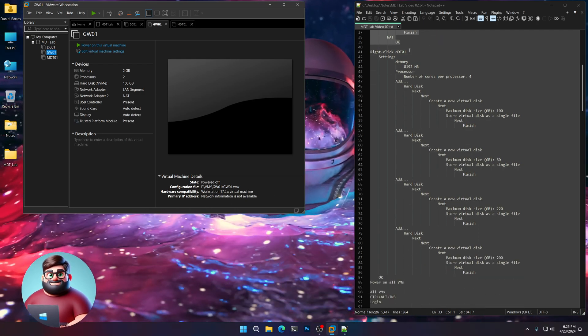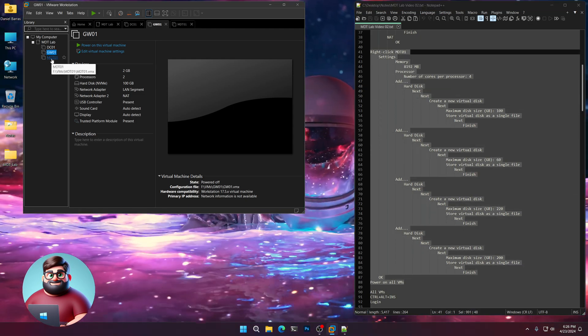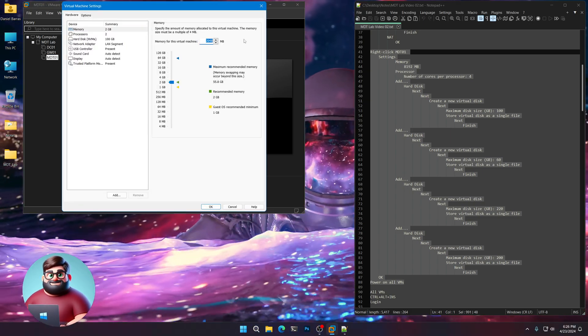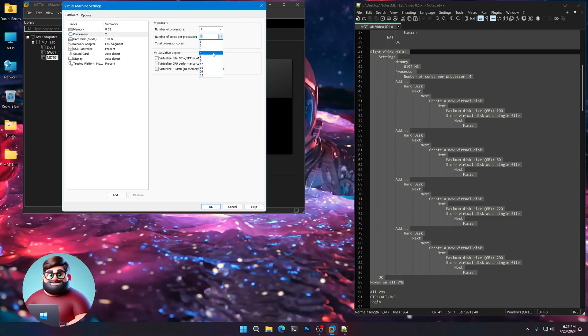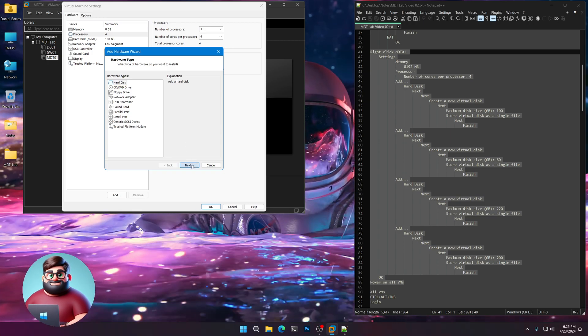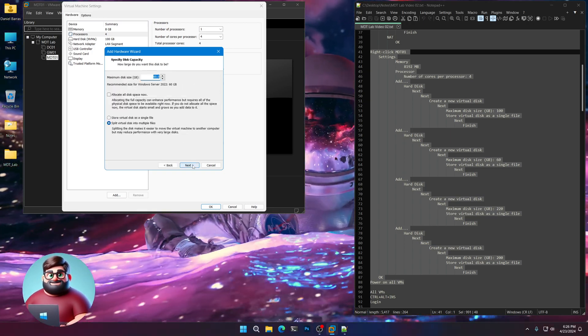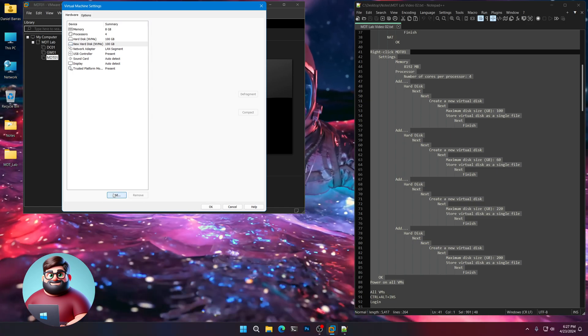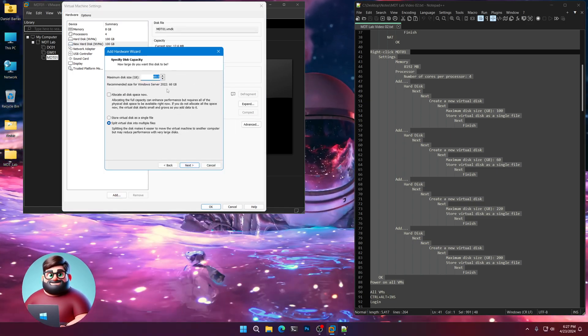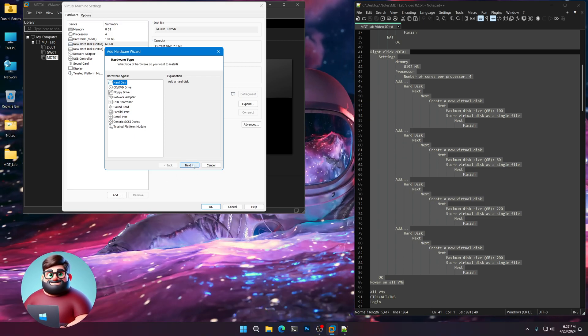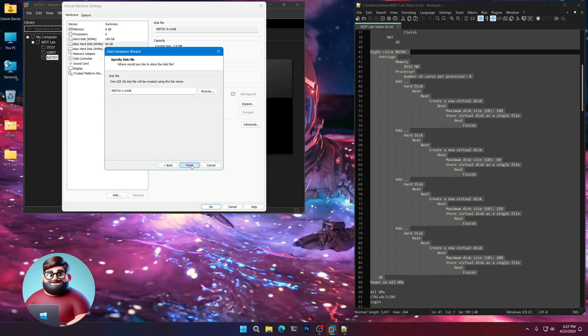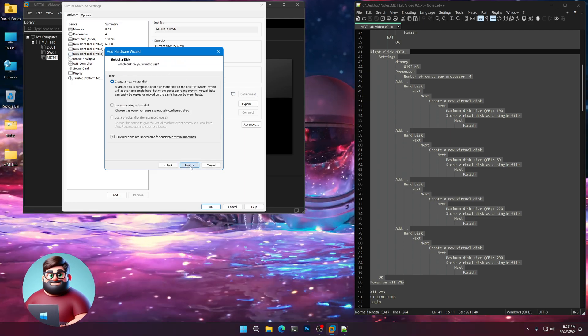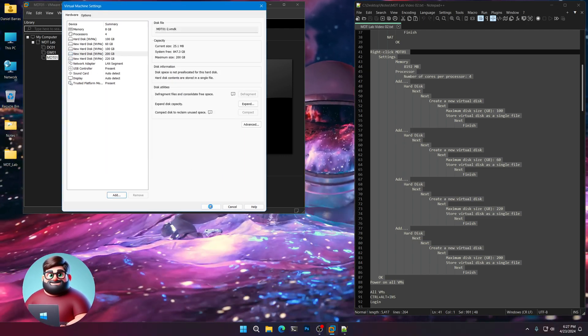Now we'll go to our MDT server. We're going to go to settings on RAM. We're going to go 8 gigs, 8192 megabytes. Processors. We're going to add two more cores. We're going to click add. Hard disk. Next. NVMe recommended. Create a new virtual disk. 100 gigs. Stores a single file. Next. Add next. We'll click add. Next. Next. Create a new virtual disk. This one will be 60 gigs for our SQL. Next. Here's our WSS content drive. 220 gigs. Stores a single file. Next. Next. And another one for our file share. 200 gigs. Stores a single file. Next. Next. Next. And okay. There we are.